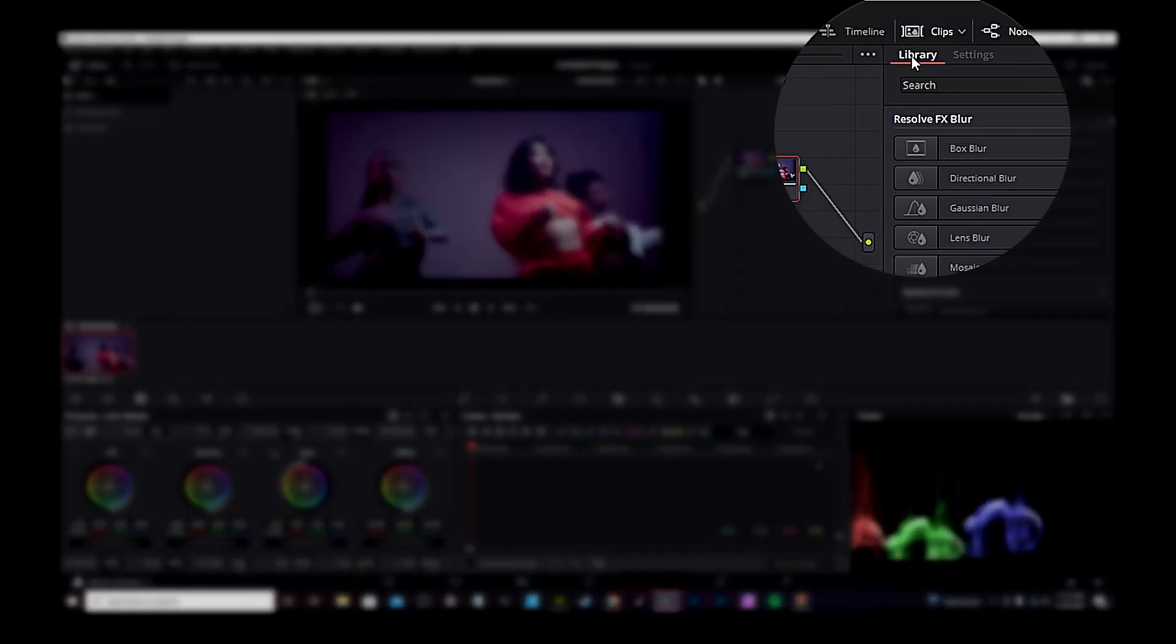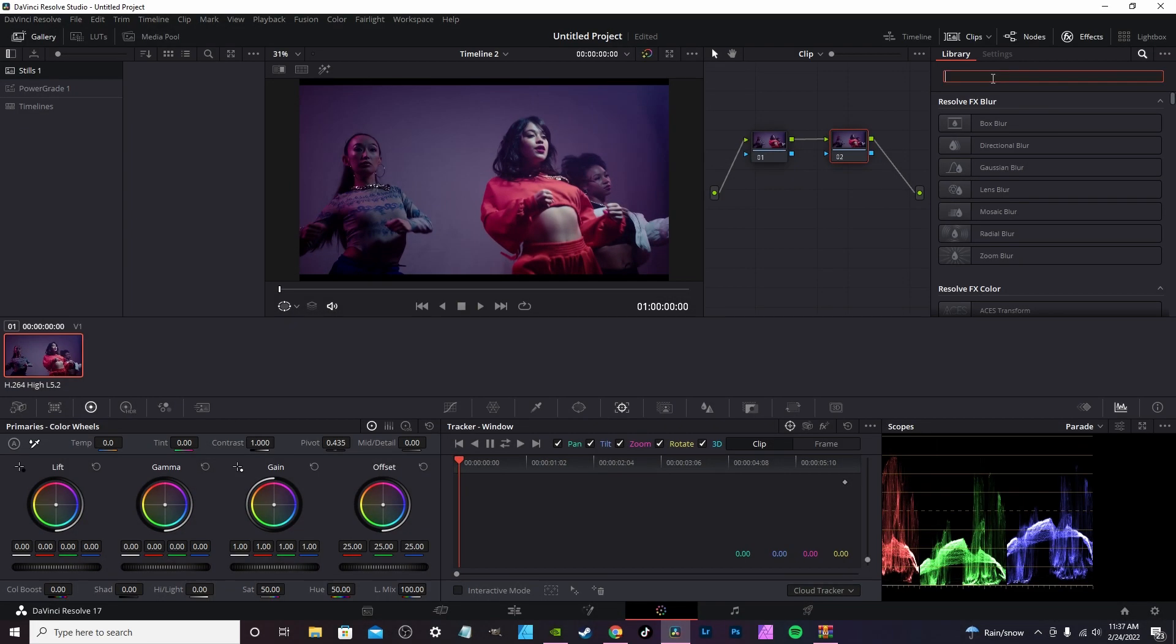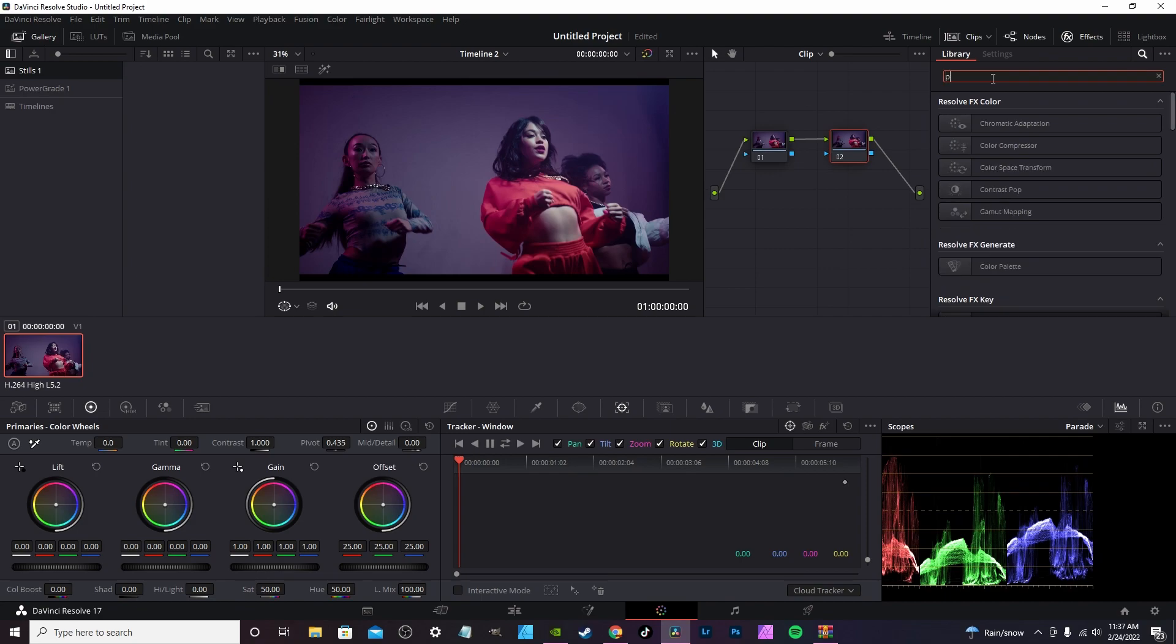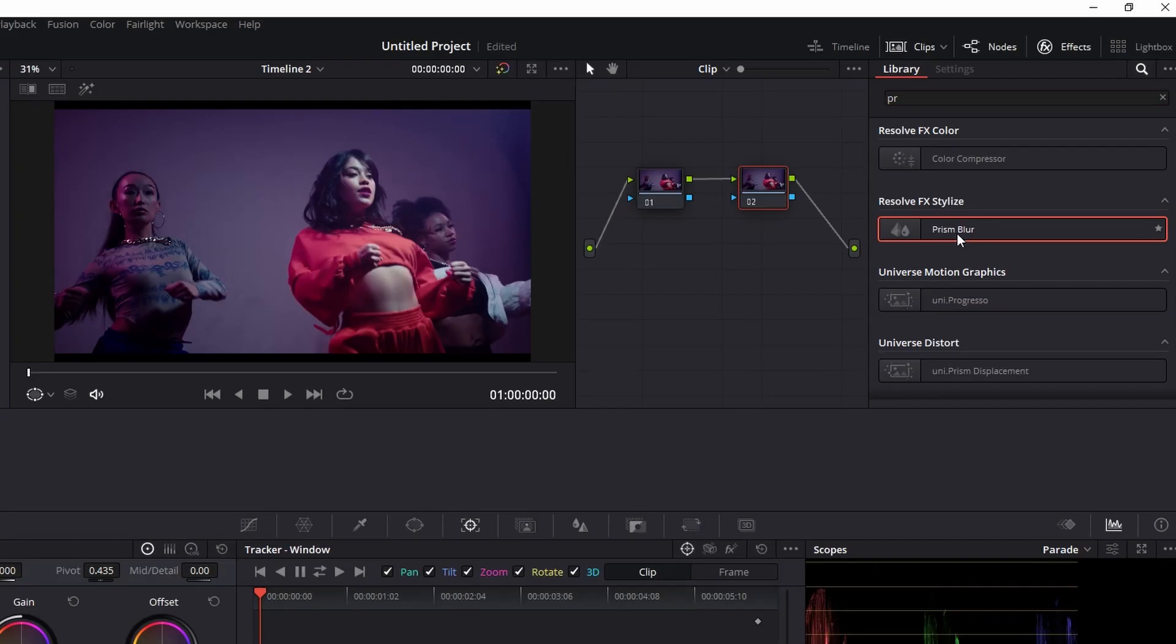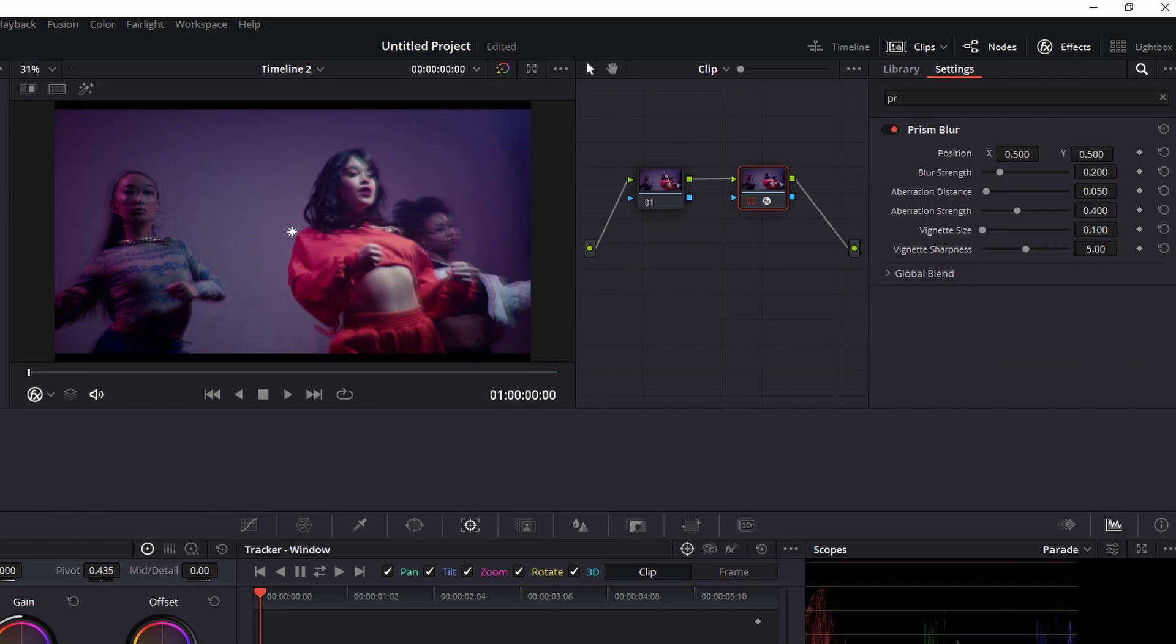With the secondary node, you're going to go into the effects library and search for the prism blur effect. Once found, you're going to drop it on your secondary node and adjust the settings within the inspector tab to your liking.